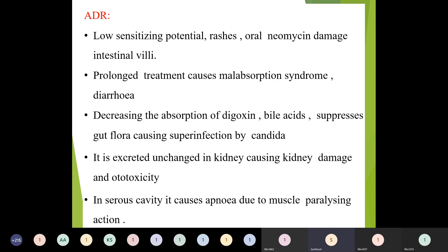Adverse drug reactions of neomycin include low sensitizing potential and rashes. Oral neomycin damages intestinal villi — prolonged treatment causes malabsorption syndrome and diarrhea. It decreases absorption of digoxin; suppression of gut flora causes superinfection by Candida. It is excreted unchanged by the kidney, causing kidney damage and ototoxicity. In serous cavities, it causes apnea due to muscle-paralyzing action.